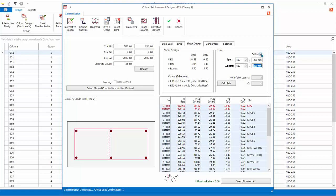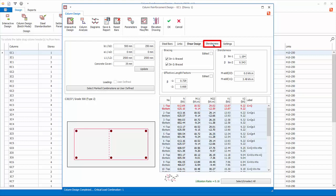The Slenderness tab shows the bracing conditions of the column, effective length factors, and additional moment due to slenderness. For this column, it is braced in both directions, the calculated effective lengths beta are less than 1. Hence additional moment is 0 or minimal.